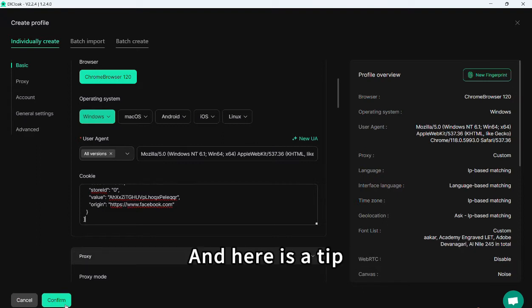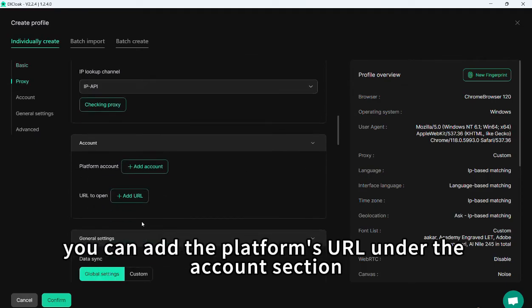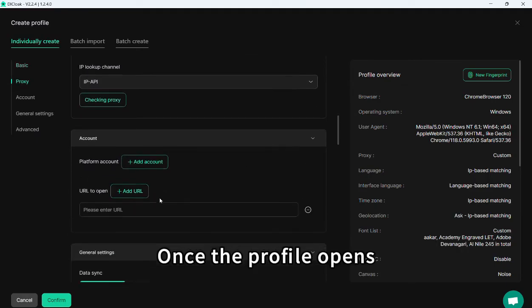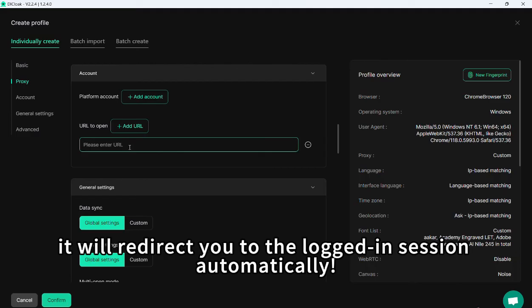And here is a tip. To streamline logins, you can add the platform's URL under the Accounts section. Once the profile opens, it will redirect you to the logged-in session automatically.